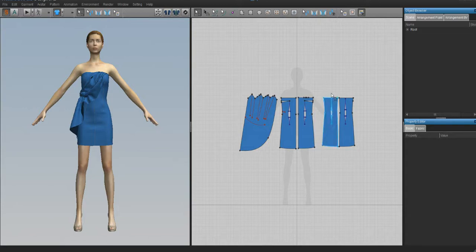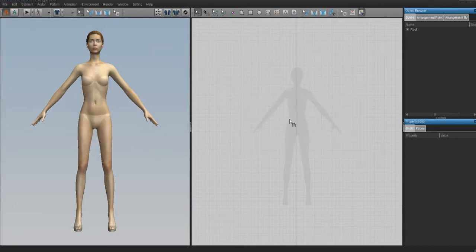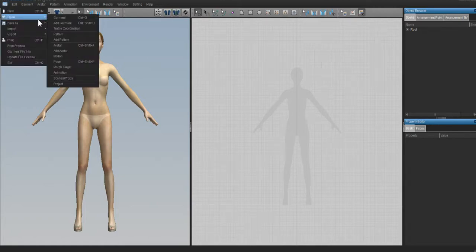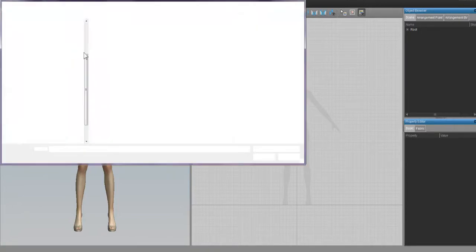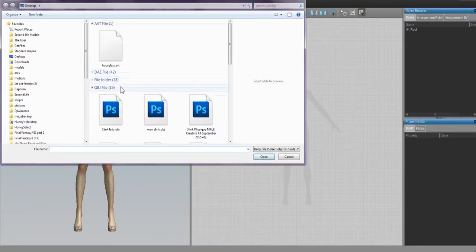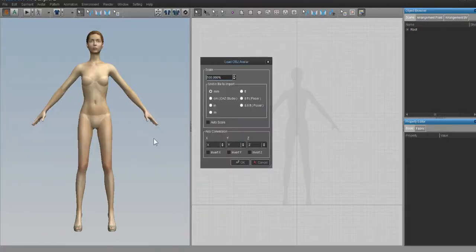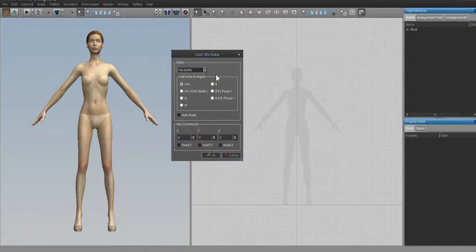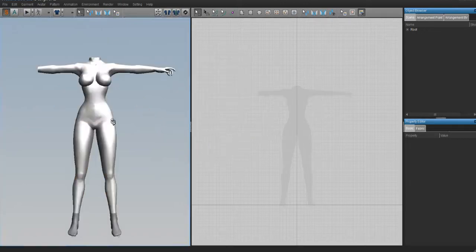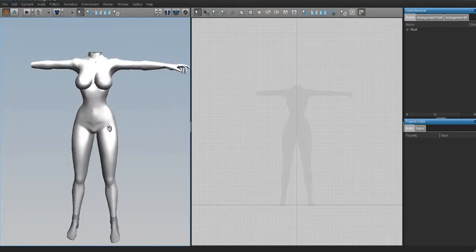First we're going to get rid of this default pattern, then import our Slink body into the workspace. Go to File, then New to get rid of the default pattern. Then go to File, Open Avatar and look for the OBJ we exported. When you click on your body it gives you a little menu asking how to scale it - press the box that says M and hit OK. Now we have our Slink avatar just like we had it in Blender.